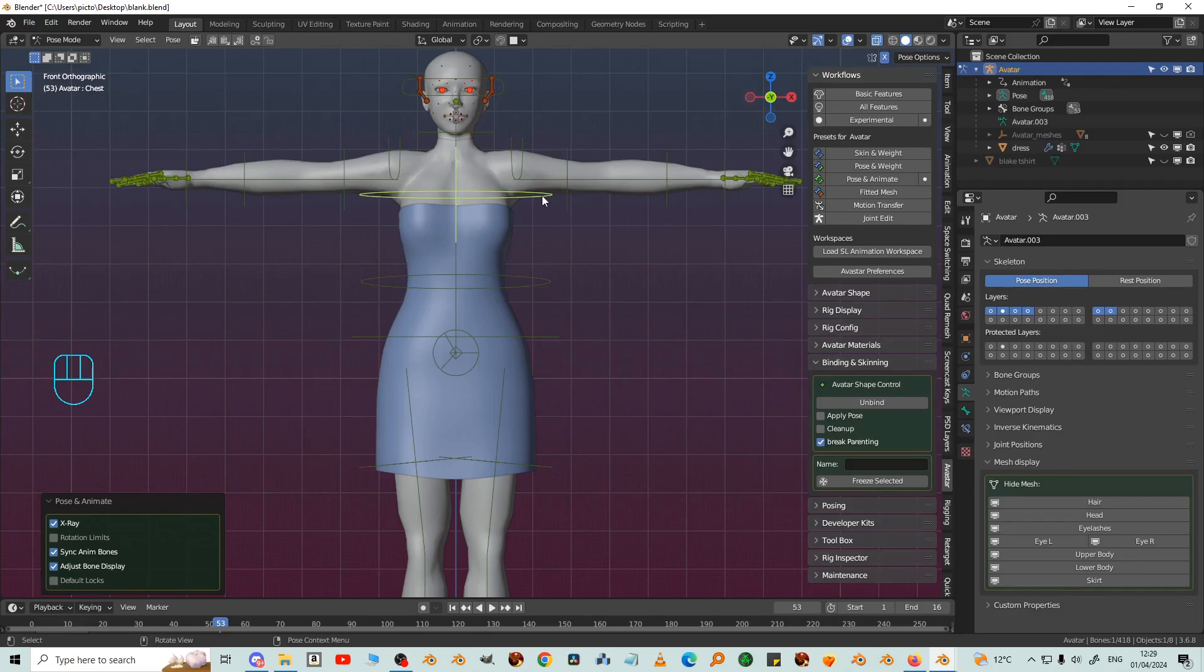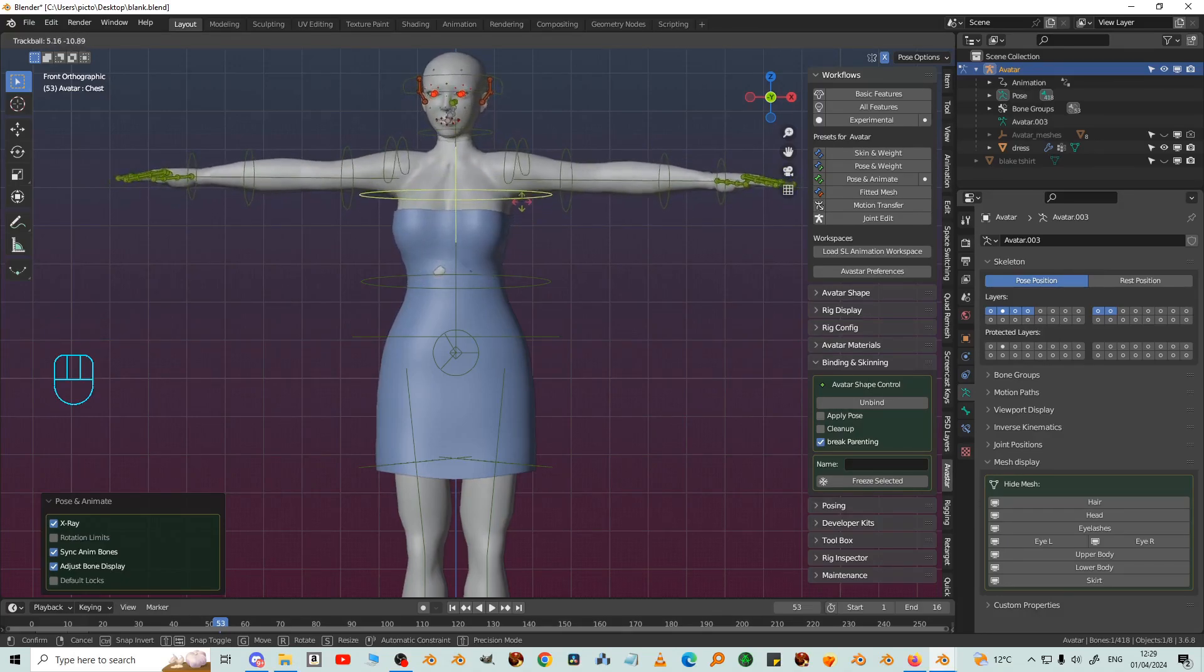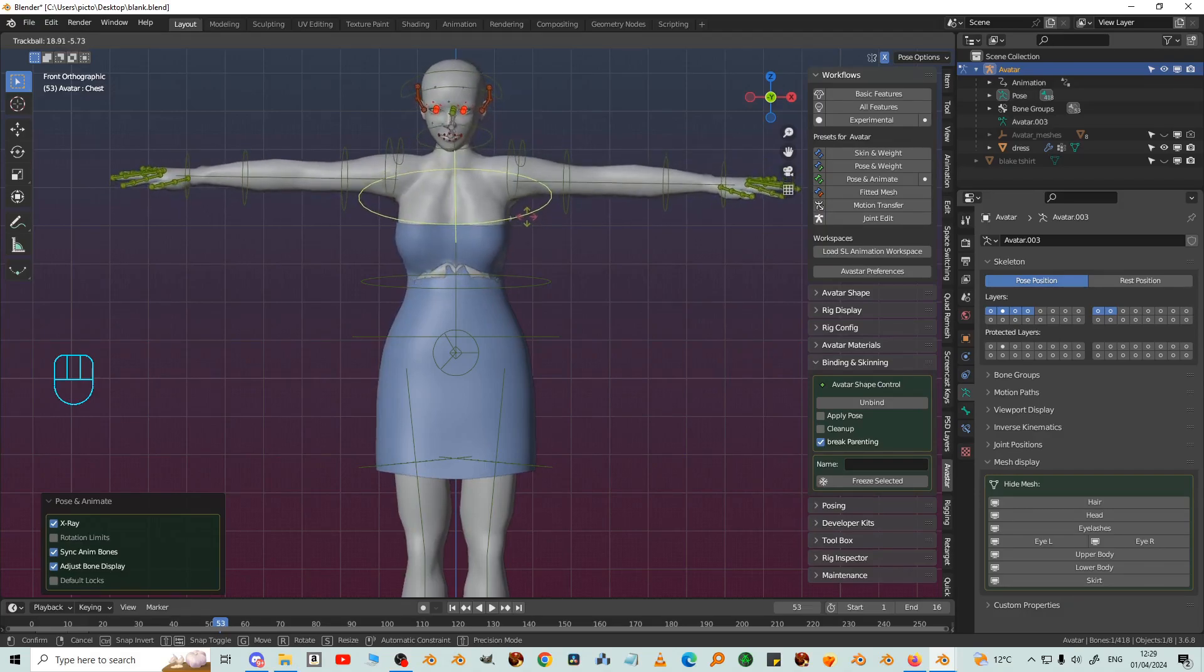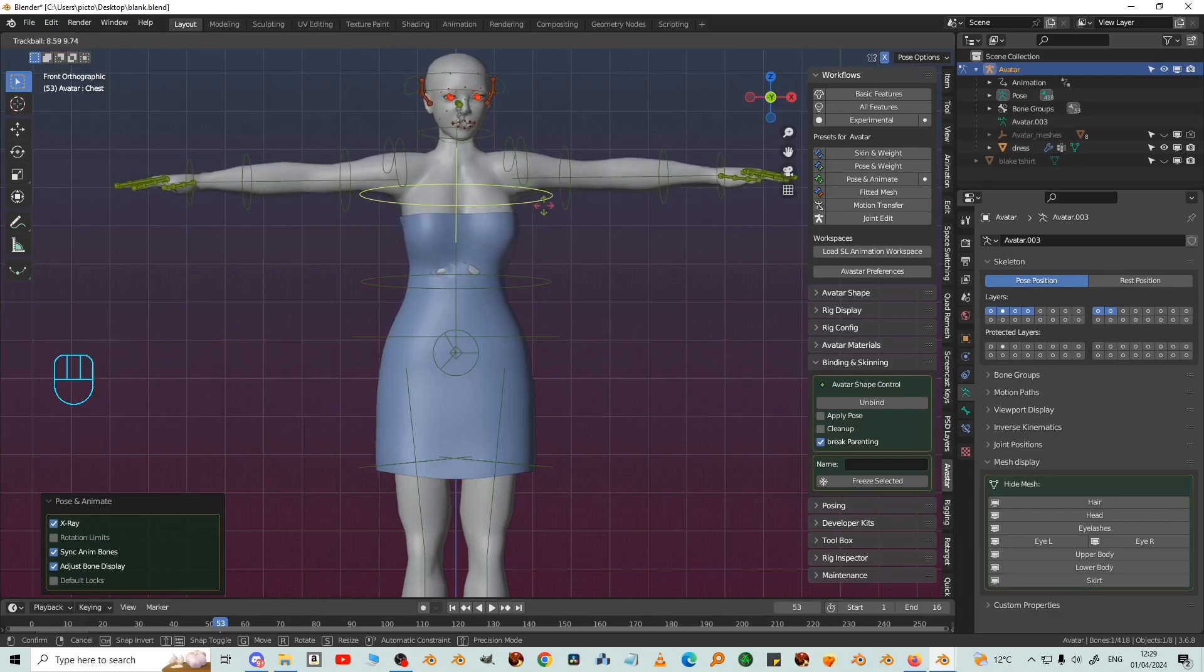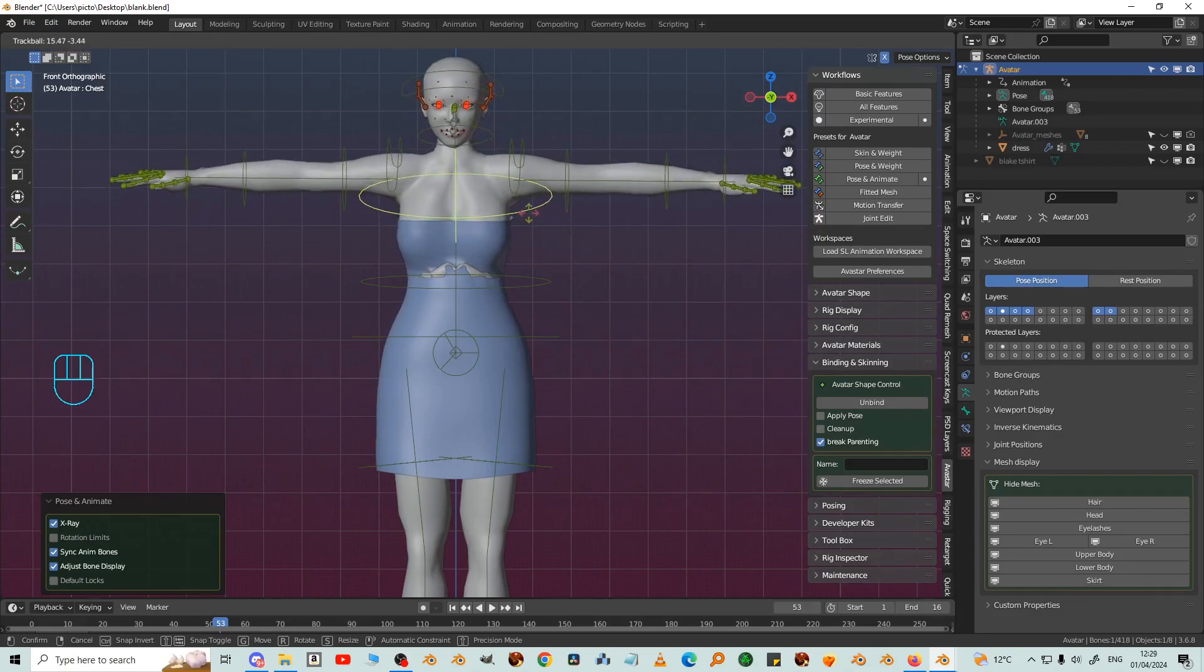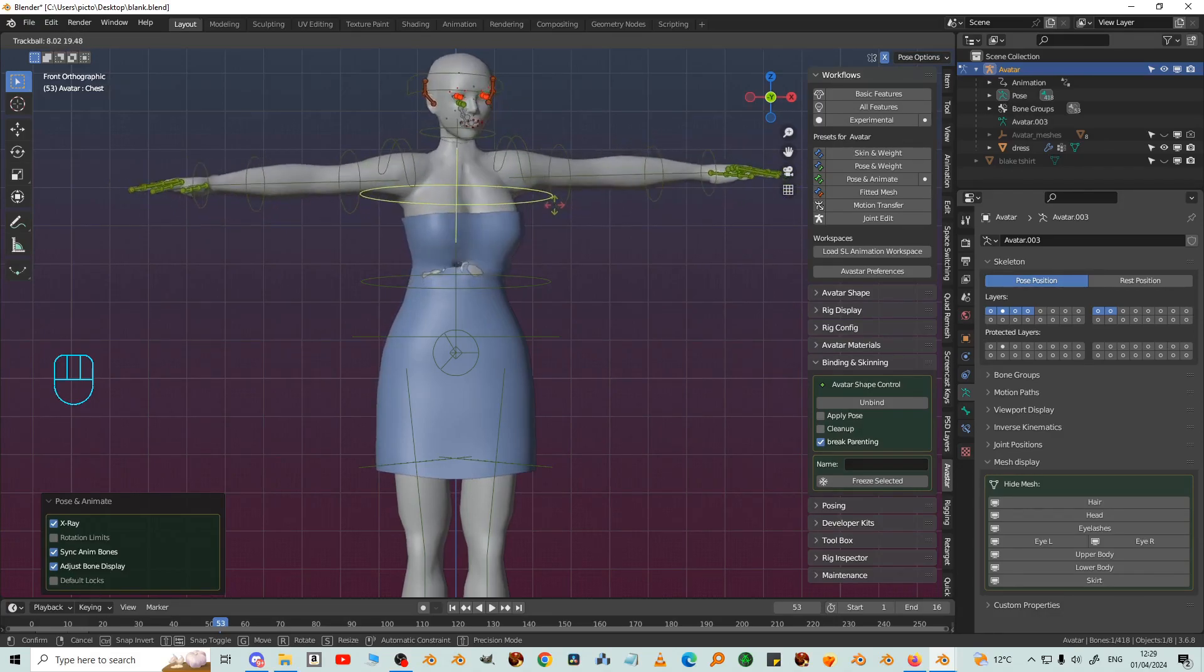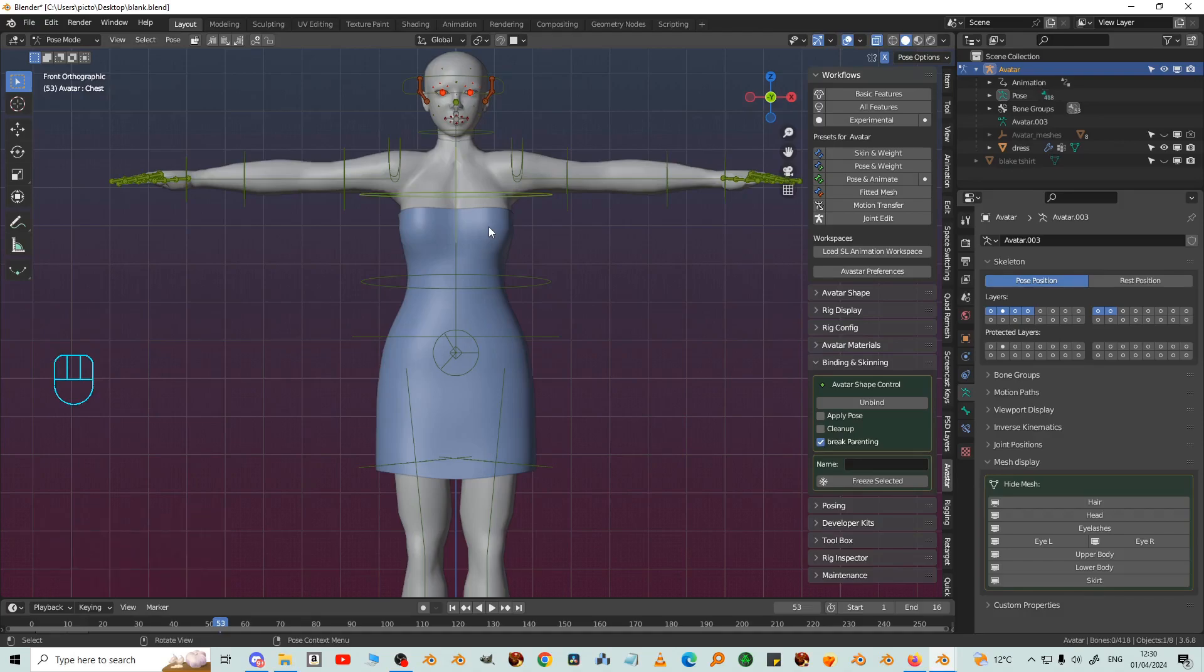Now I can select the chest and press RR and that allows it to freely rotate. You've got some poking here but that's because the system character which the Everstar is based on is pretty inflexible and very poor topology. Comparatively the dress is nice even topology in nice even squares.